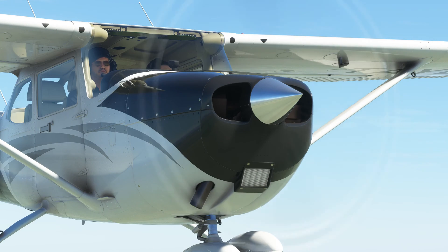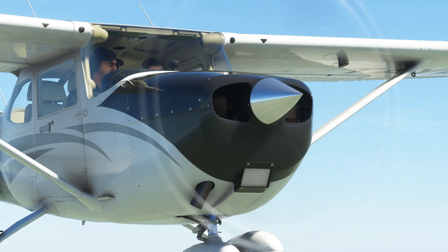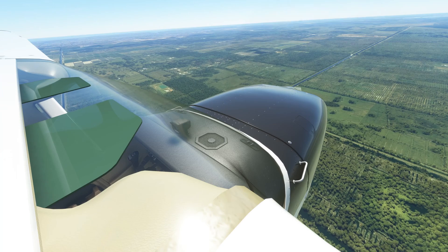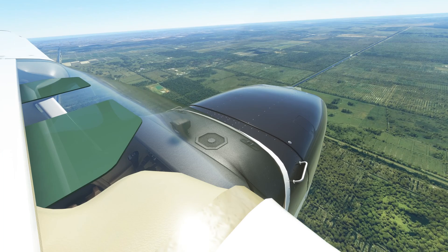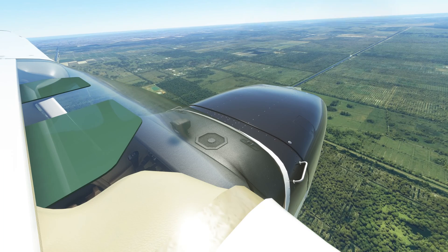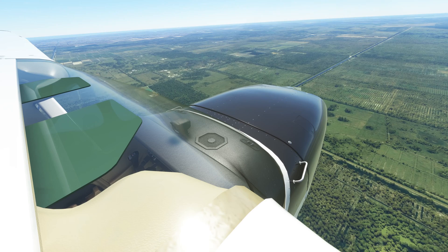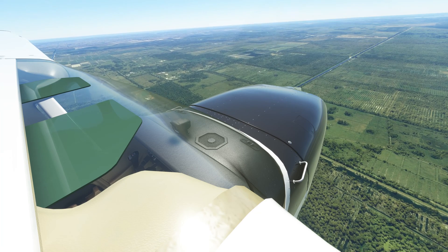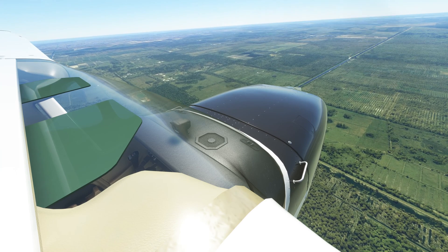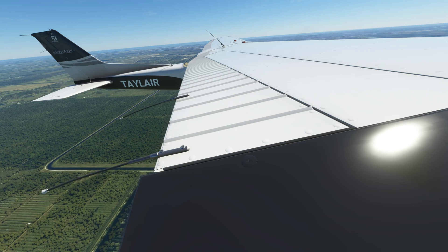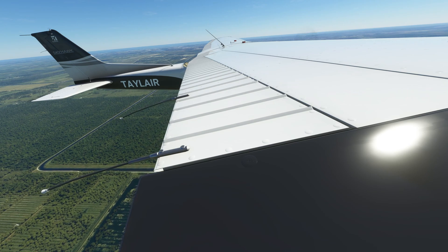Two of the most common areas that student pilots find challenging are ATC communications and airfield joining procedures. Let's take a look at a basic airfield join with real air traffic control instructions.